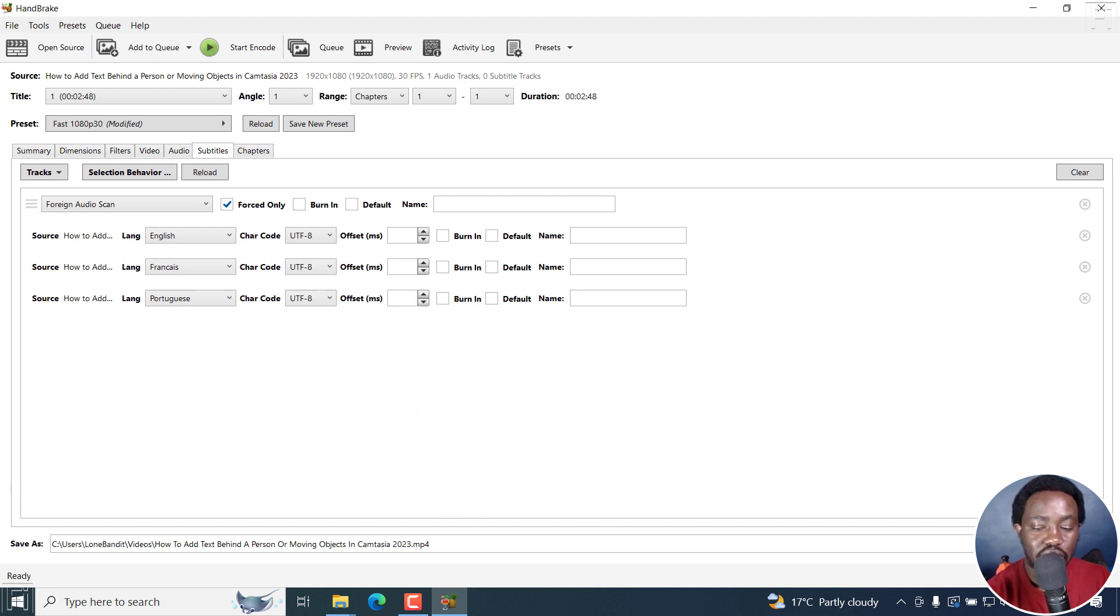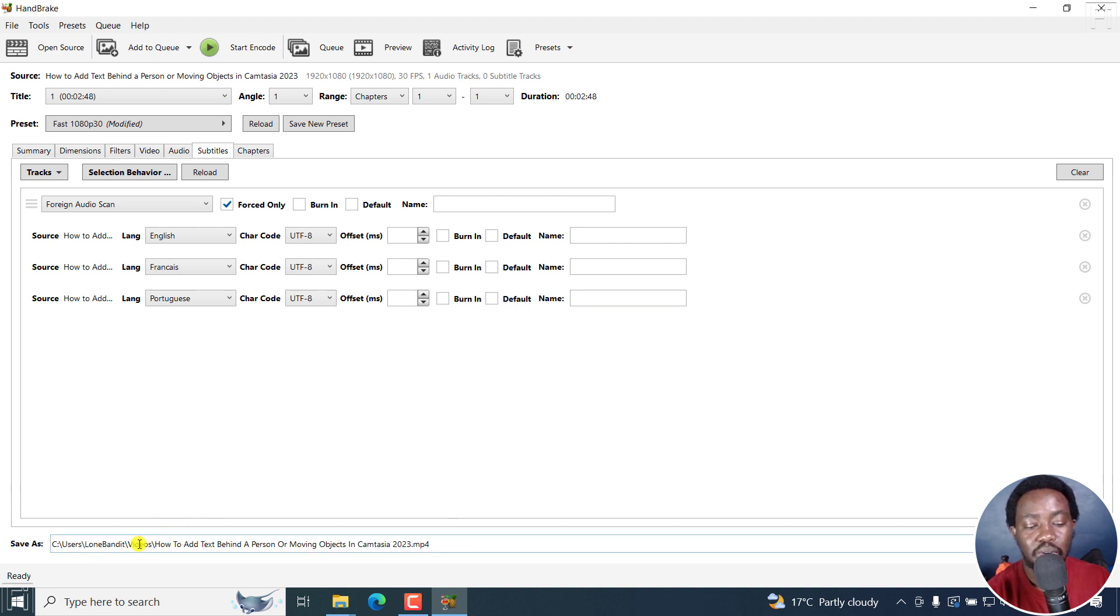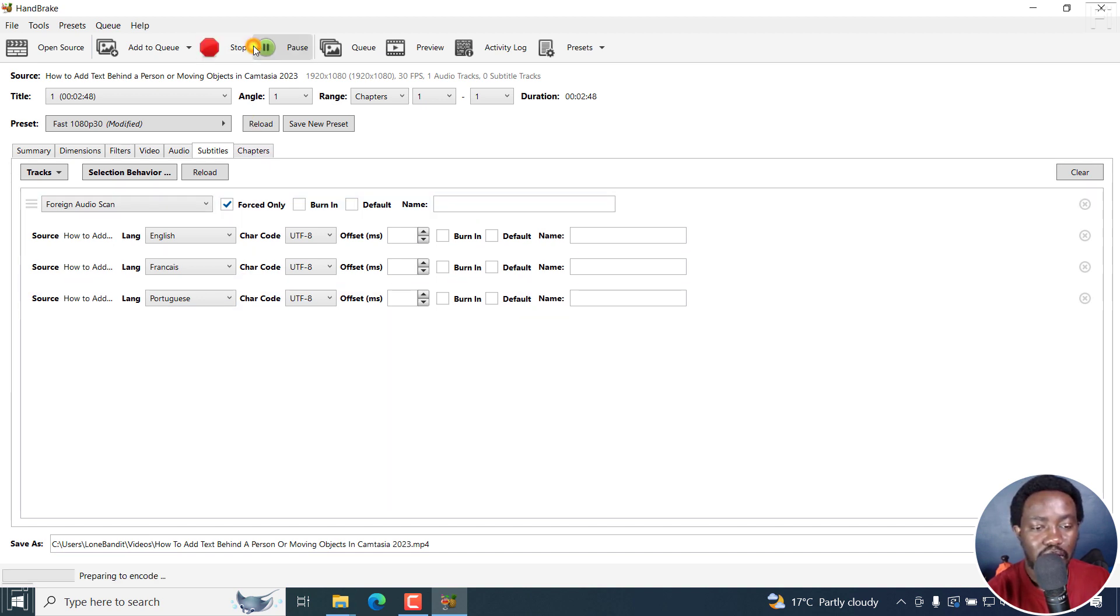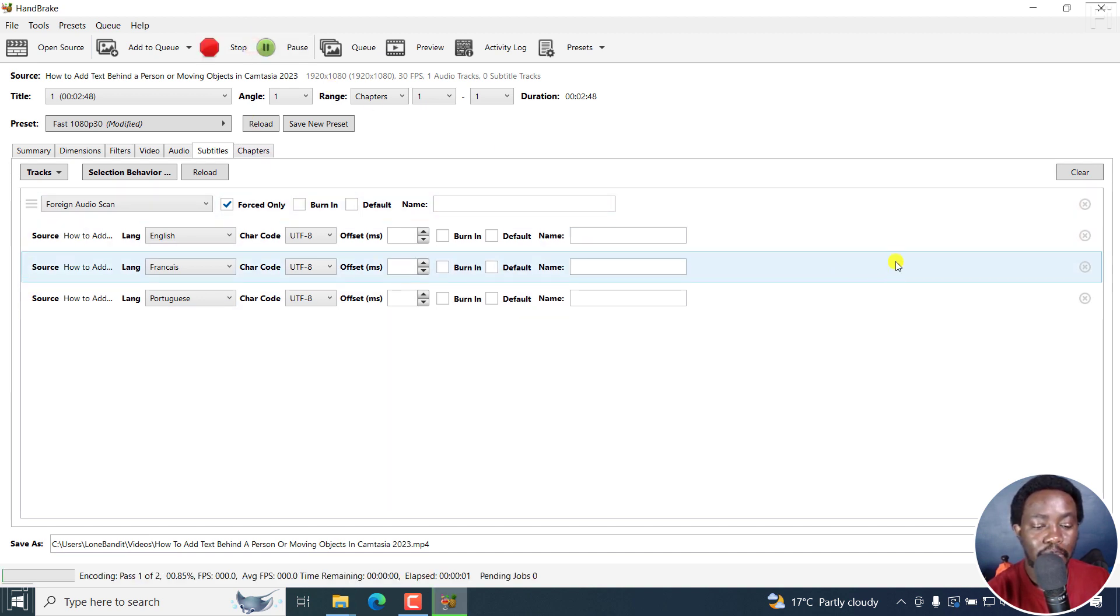I can just select browse to save the file anywhere else that I want to save. But I wanted to go to my videos folder. So all I need now to do is just click on start encode. I'll click on that.